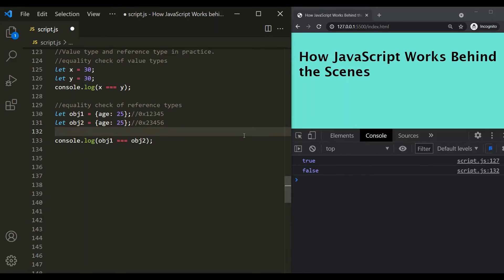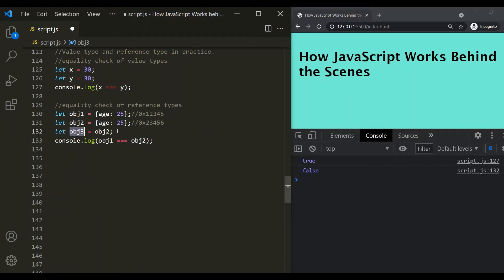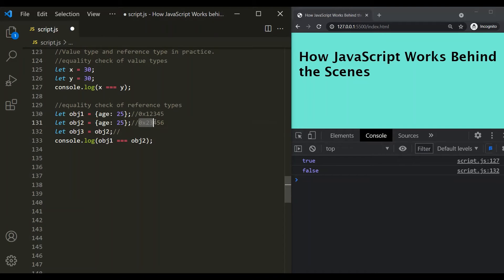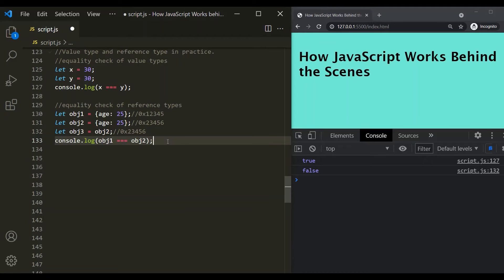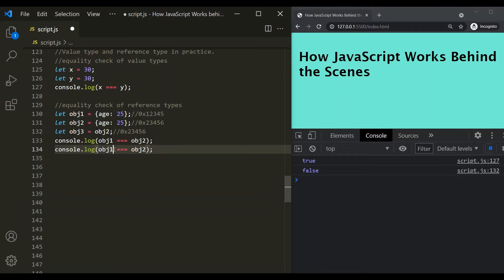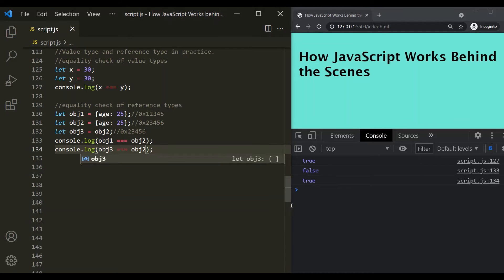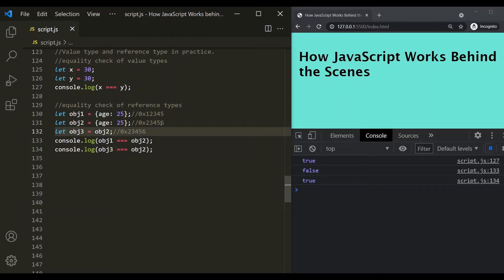Now let's do one more thing. Let's create another variable, let's call it obj3, and assign obj2 to it. This obj2 is stored at a certain memory address, and when we assign it to obj3, that memory address or reference gets copied from obj2 to obj3. So both obj3 and obj2 are storing the same reference. If we do the equality check for obj2 and obj3, in this case it will return true. If I save the changes, you can see it has returned true.